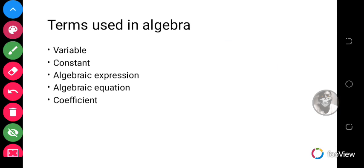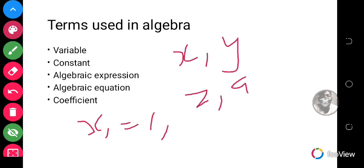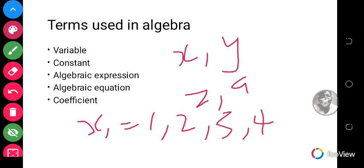A variable usually refers to the letters that are used in algebraic expressions — like x, y, z, a. These are all variables. Why are they called variables? The word variable simply means something that can change. For example, if you are to find x, x is a variable because it could be 1, it could be 2, it could be 3, it could be 4 — it could be a lot of numbers.